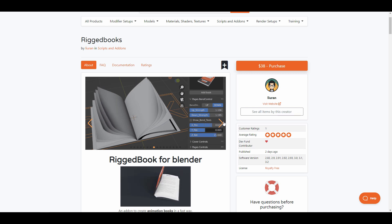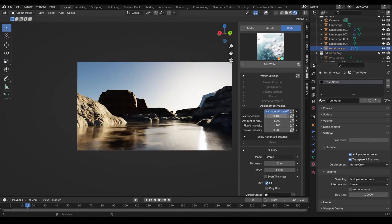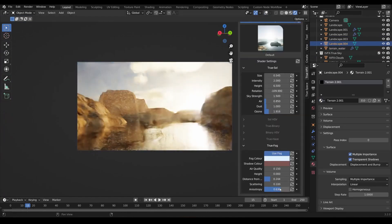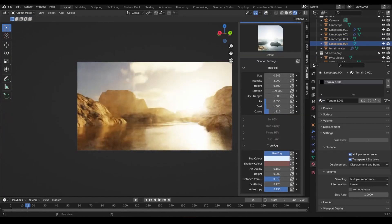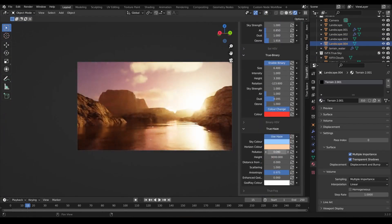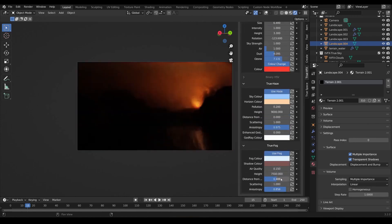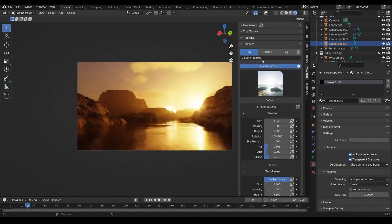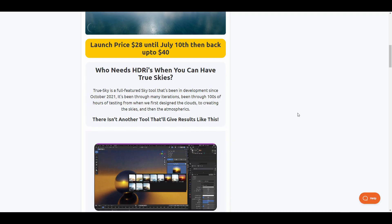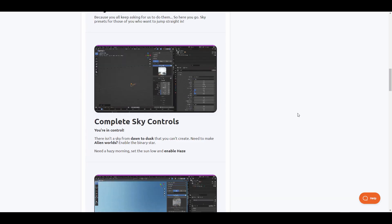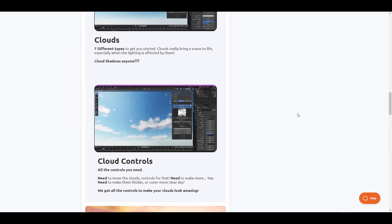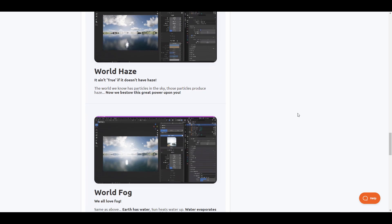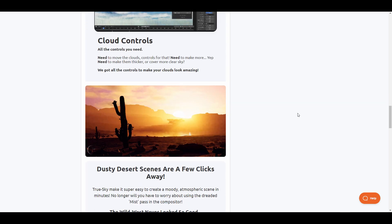The True Sky add-on from True VFX is a fully featured sky tool that has been developed to a point where you have no reason to need HDRI. The True Sky add-on ships with a huge set of features designed for those who would like to take control from creating skies to atmospherics and creating clouds.